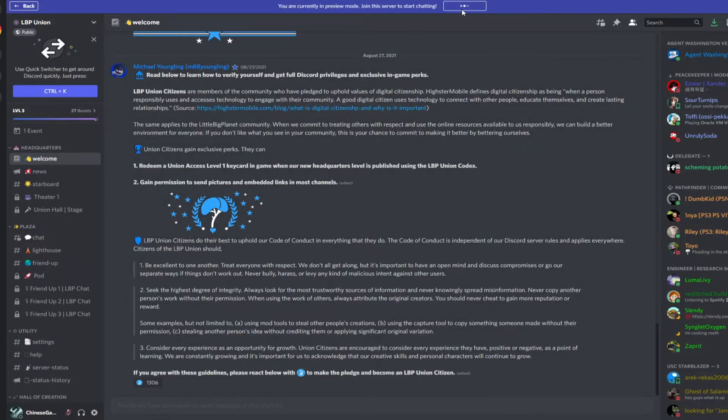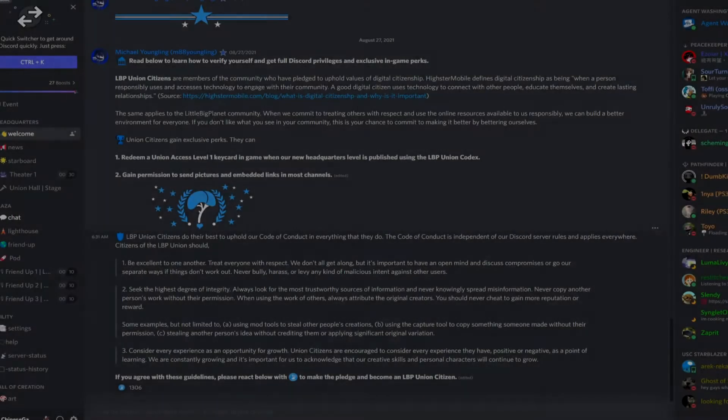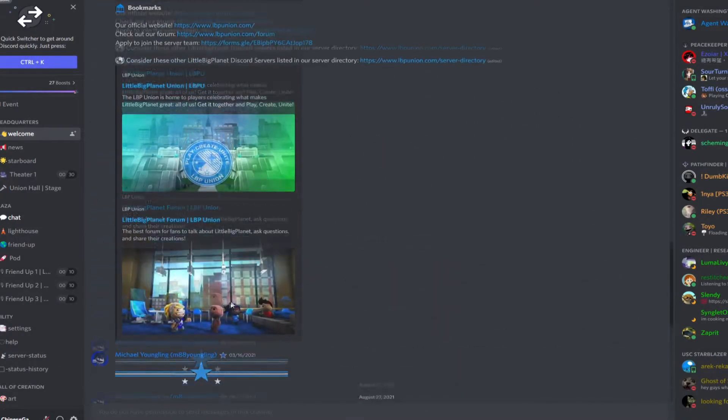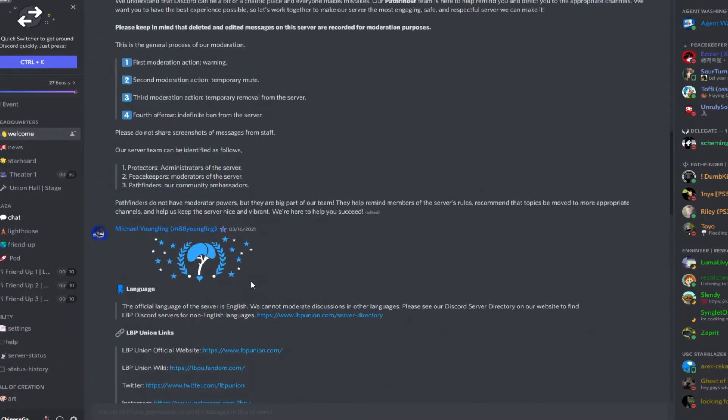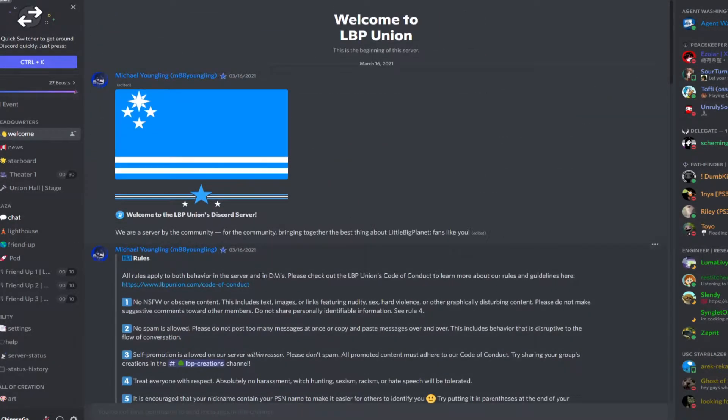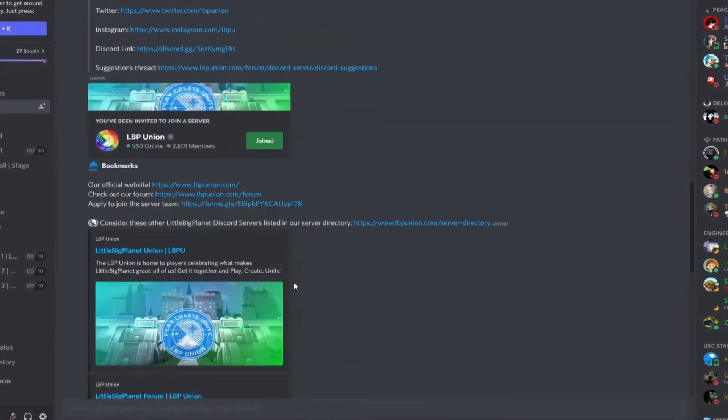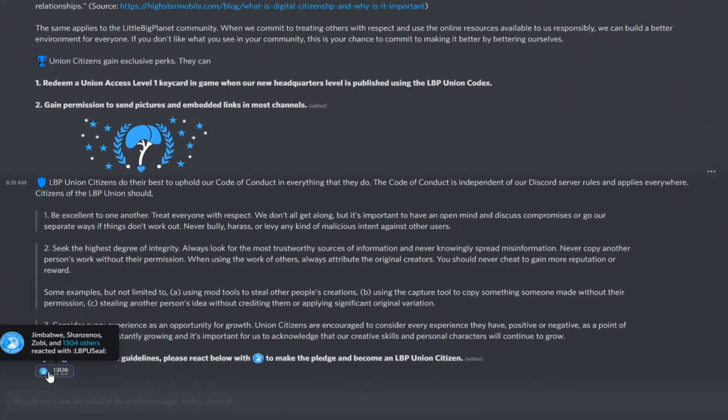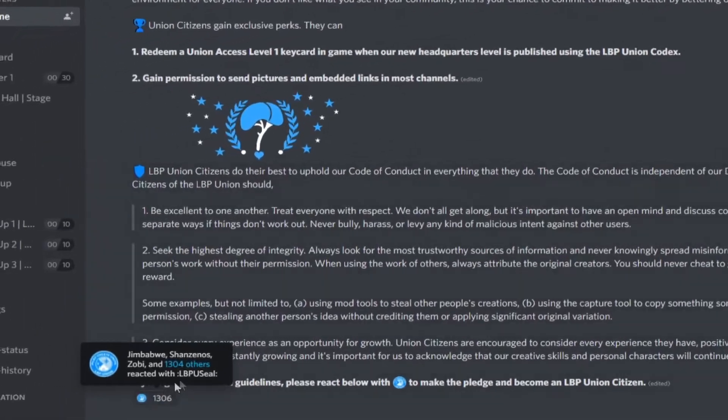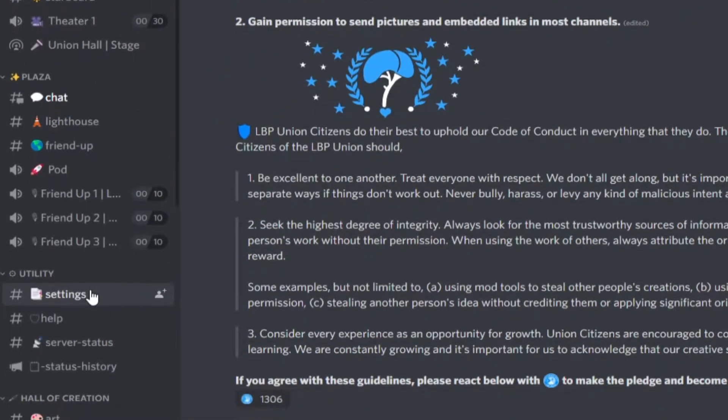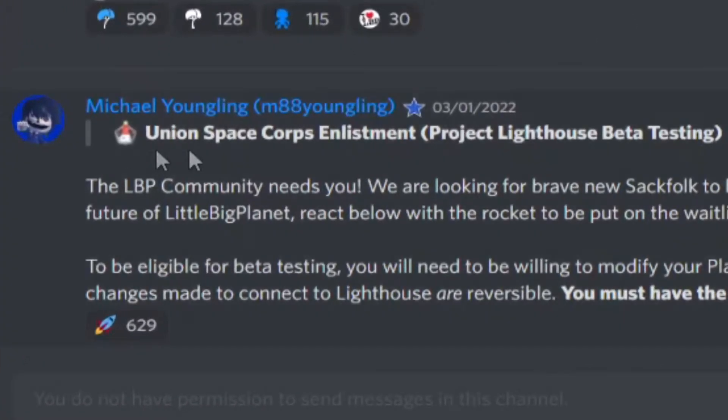Once you're done reading all the rules, you need to press the citizen role reaction because you will need it to enlist. Once you've done that,